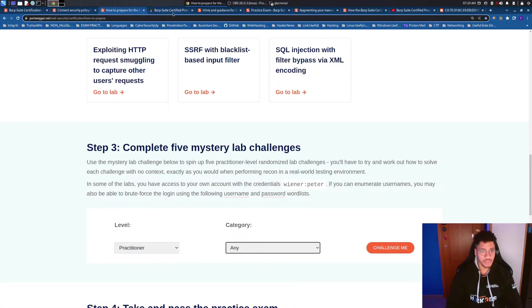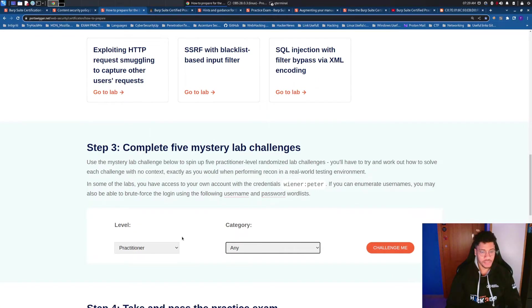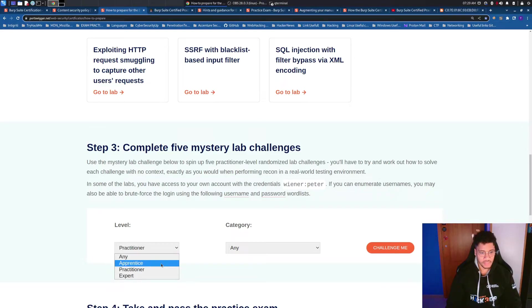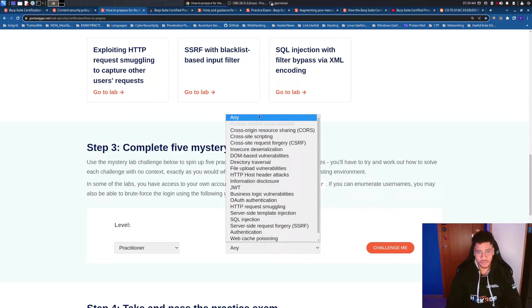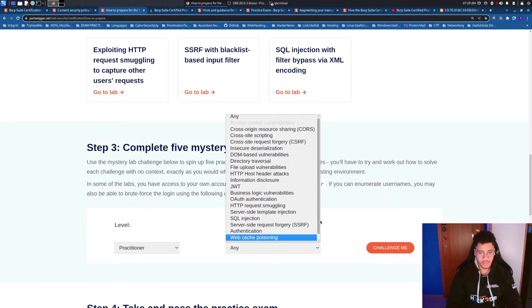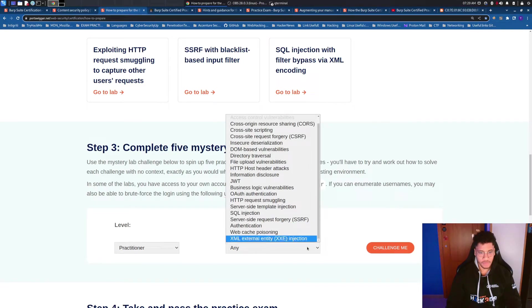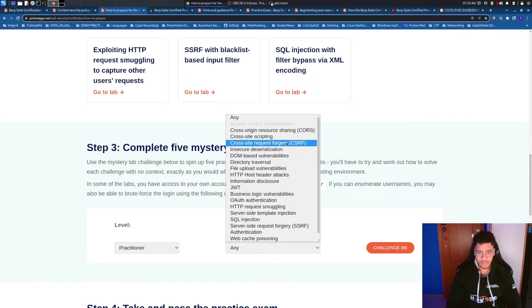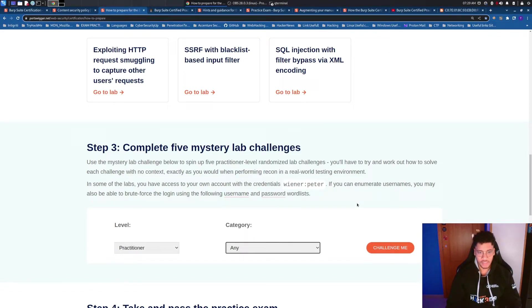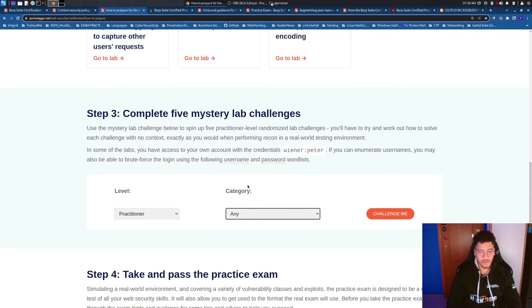Once you are done with this proceed to the step 3. Integrate the step 3 with the table of Micah because the step 3 is the mystery lab which this function is useful to train your recon because you can select apprentice or practitioner and into the category you can go randomly on the whole category of the vulnerabilities of the labs or you can pick just one or more than one and focus on that.